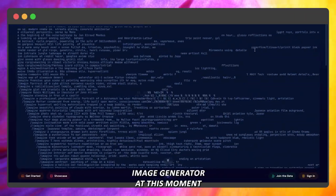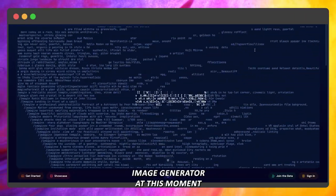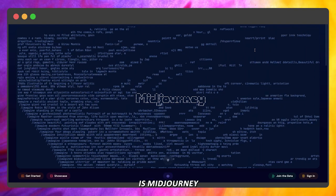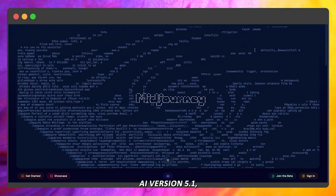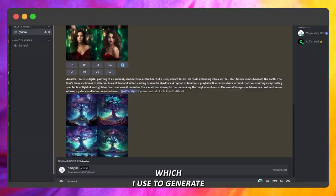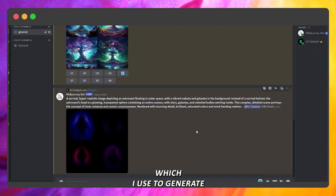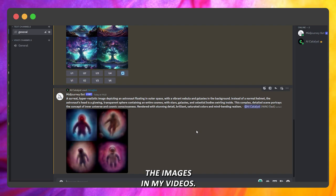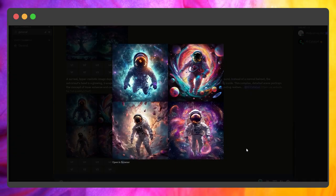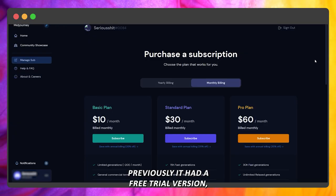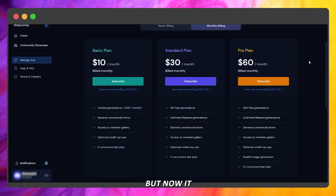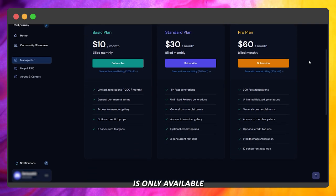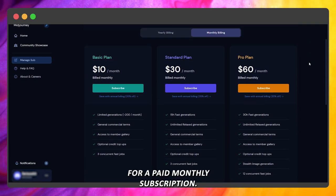The best AI image generator at this moment is MidJourney AI version 5.1, which I use to generate the images in my videos. Previously it had a free trial version, but now it is only available for a paid monthly subscription.